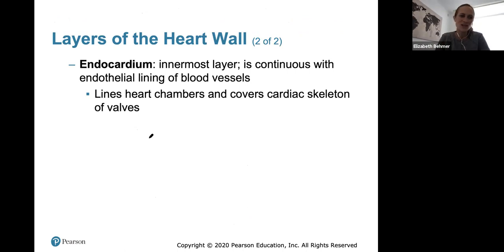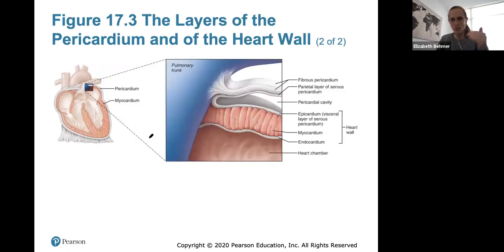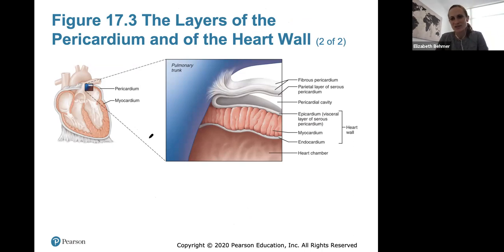The endocardium is the innermost layer, lining the heart chambers and covering the cardiac skeleton and the valves. You should know these layers well — there might be one or two questions about the layers of the heart on the exam.